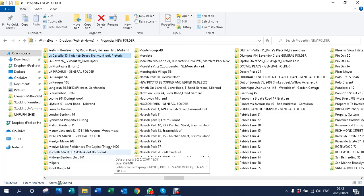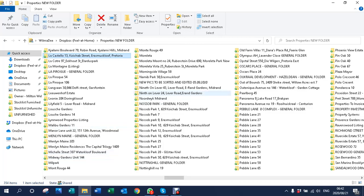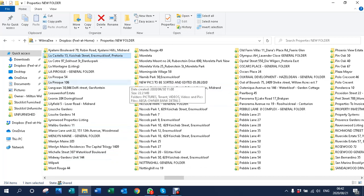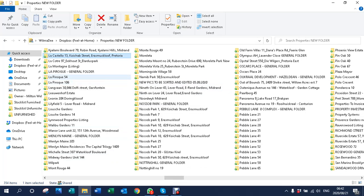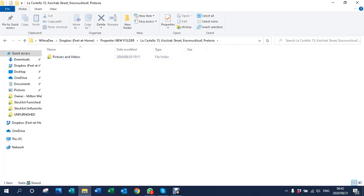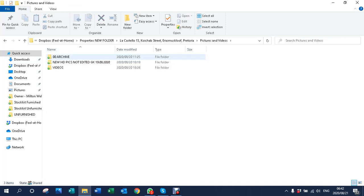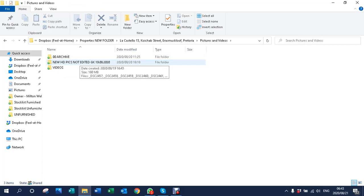Good day. In this tutorial we will show you how to edit pictures in Microsoft Office. We've chosen La Castello 13 — this is your folder with all your properties. Just double-click on La Castello and you'll see there's always a folder that says 'Pictures and Videos'. Double-click on there and you will see there's a folder that says 'New HD Pics Not Edited'.